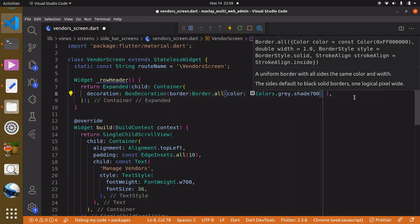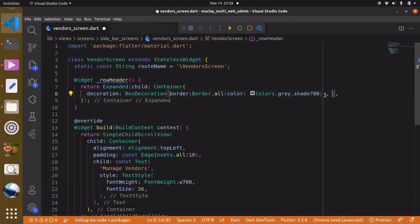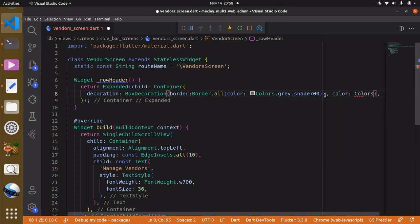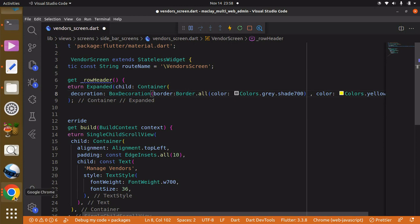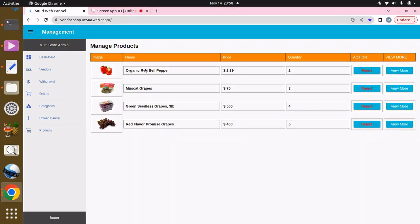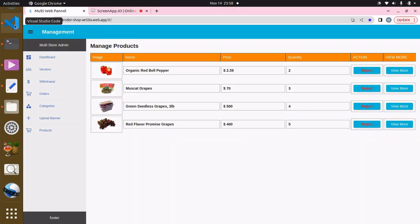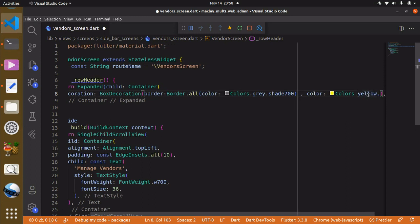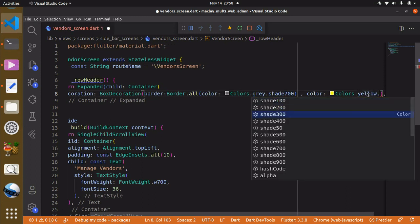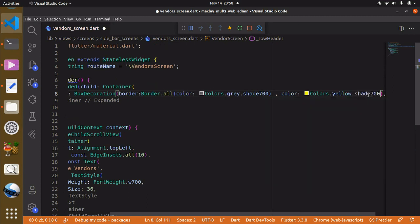Now contrary to that we make the text white, and we can give this container a color of `Colors.yellow` with a shade of 700 — that's the color you're seeing here.